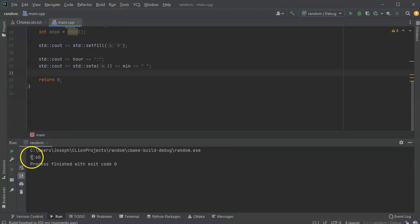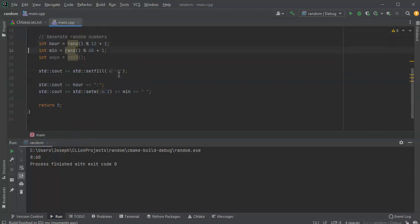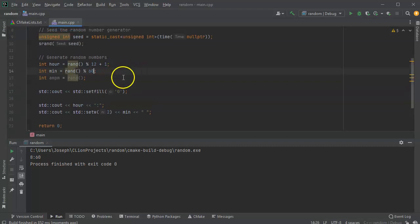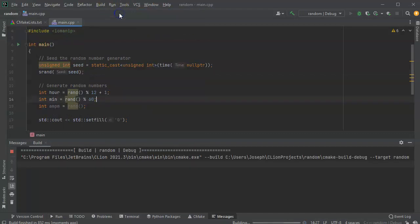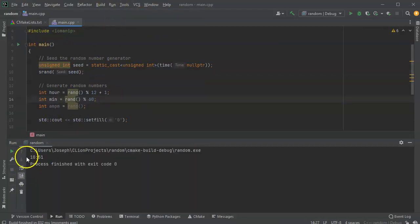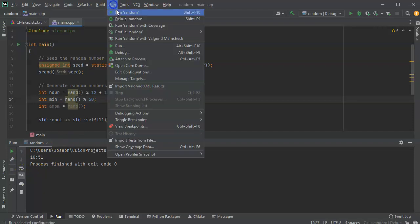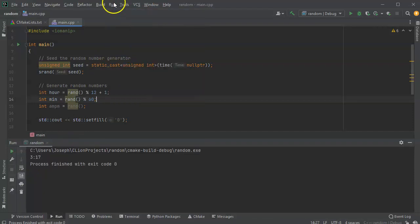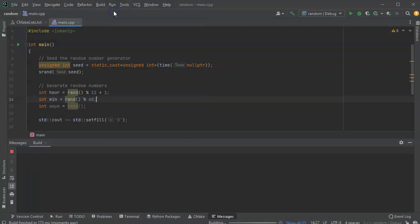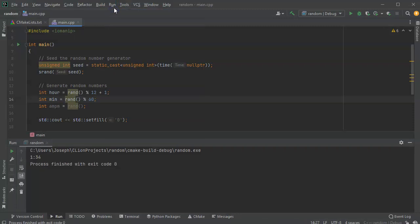After adjusting the minutes to go from 0 to 59 using 'rand() % 60', I run it again and get 10:51, then 3:17, then 1:34, then 2:00 — with the zero-padding working correctly. That's exactly what we wanted to see.